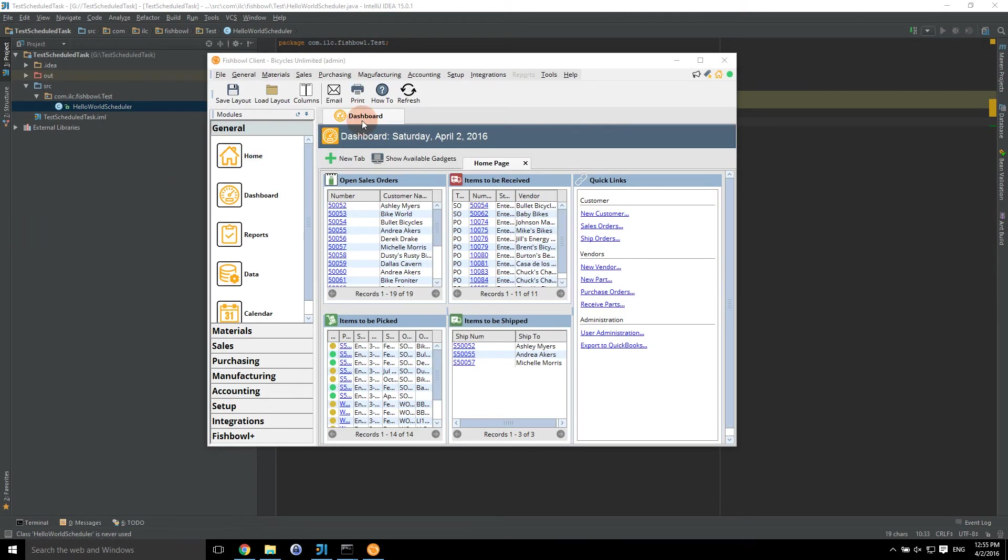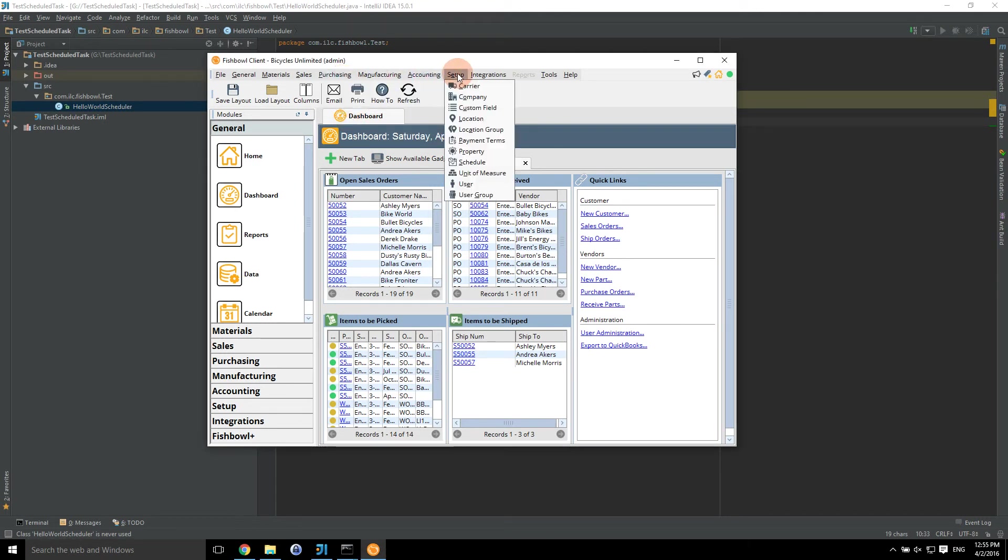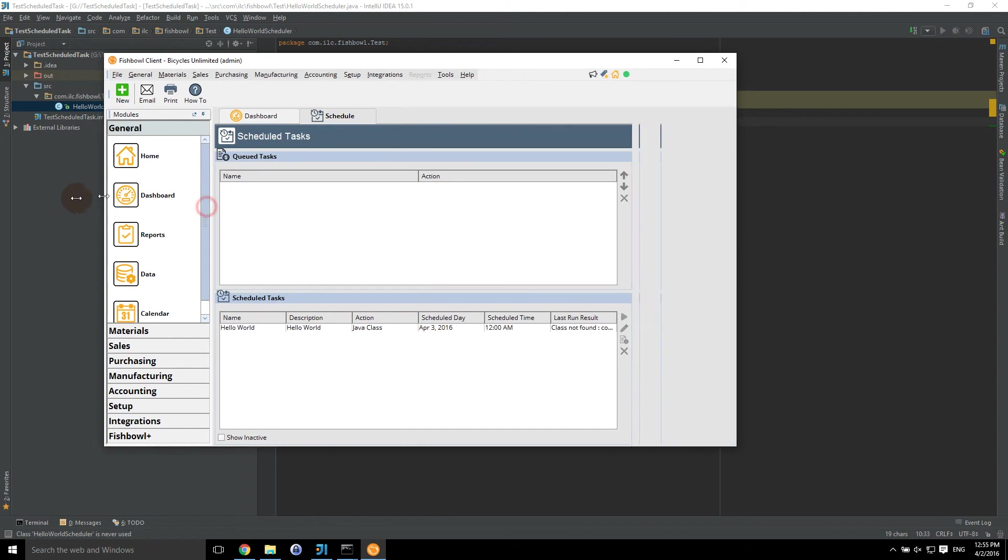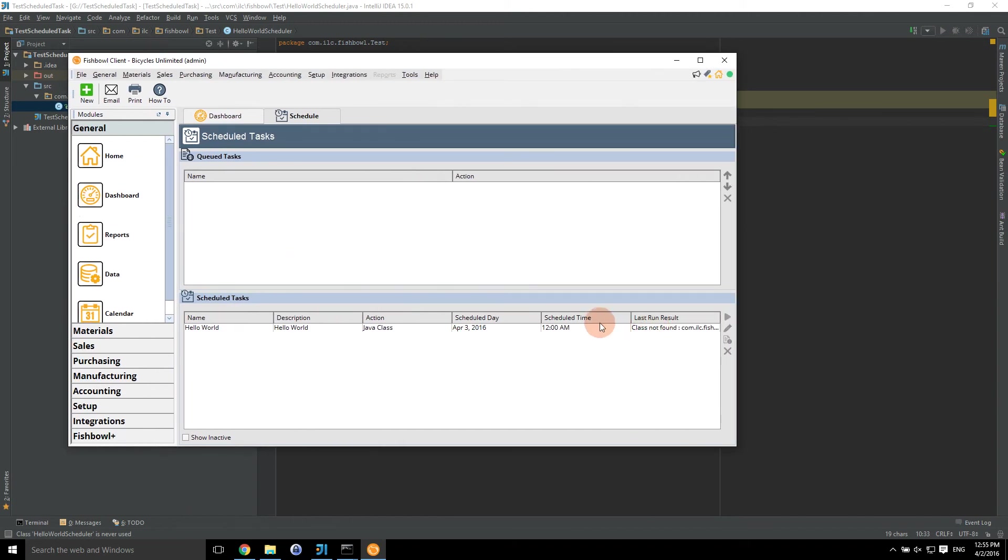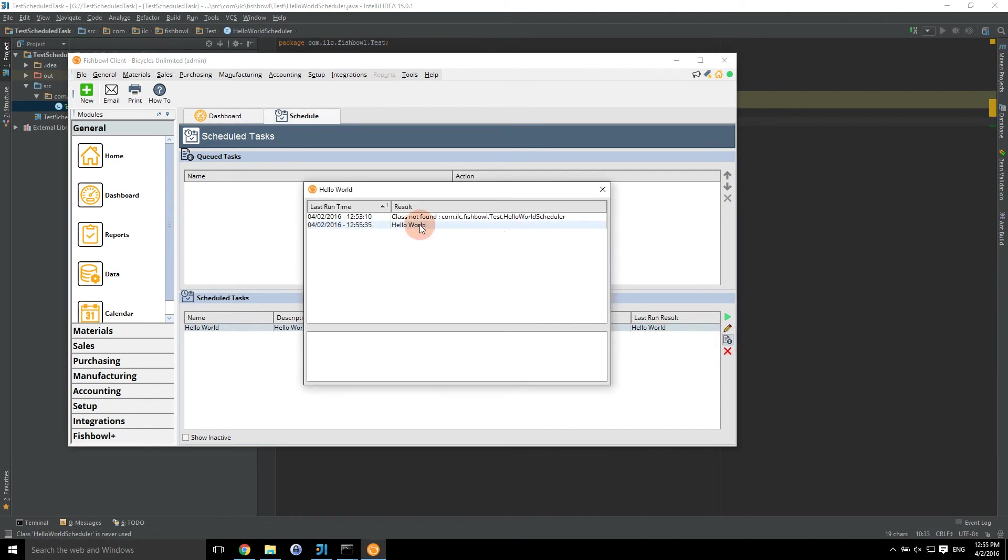We're back. Fishbowl server has been restarted. So we should be able to go to our scheduled task and see if it'll run okay. We're going to click on play. And that's it. That's really it. We're done. That's it. It works. We got the hello world. So what that's done is ran our Java class within the Fishbowl context. We can even schedule this for every five minutes or what have you.